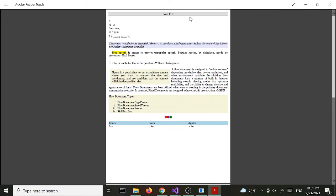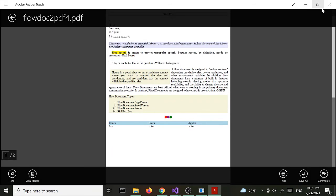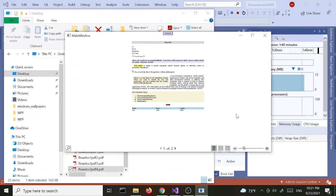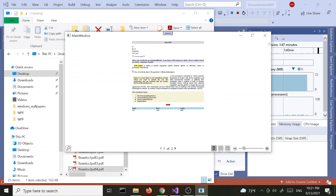Keep in mind this print button is part of the flow document, so it's going to print as well. If you want, you can use a context menu or add the button somewhere else outside the grid or outside the flow document.